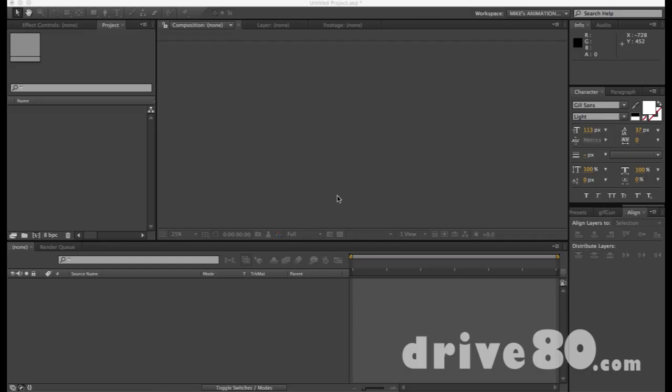Hey it's Mike from Drive80.com and welcome to my Make After Effects Non-Scary Series that I've developed. Today we're going to talk about the Position Tool.